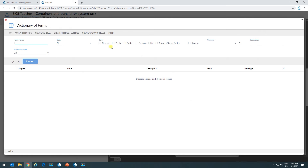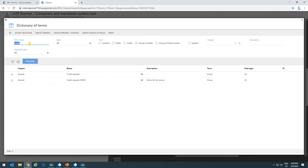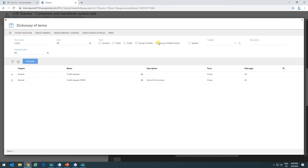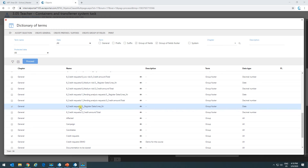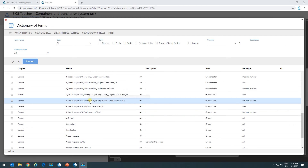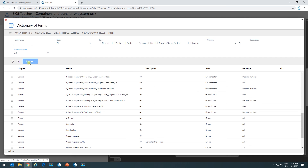To bring a group of fields to the panel, we click on 'add fields,' select the group of fields we want — in this case 'credit requests' — and we can bring it to the panel. But if I want to bring the footers as independent fields, I have to mark this option here. We can see all the footers always have an 'A' in front. If a footer doesn't have a container name, it means it belongs directly to the group of fields. The structure is: group of fields, container, column, and footer.